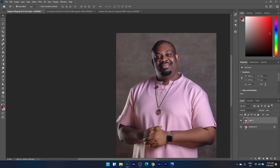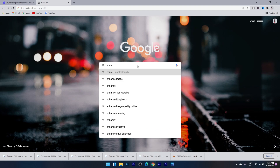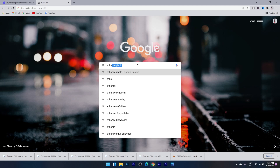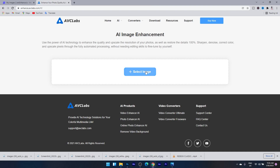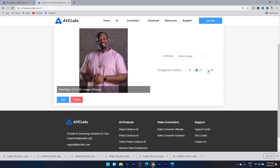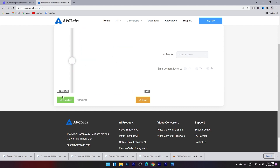There's one more final trick I want to show — a website I like going to. The name is enhance.avclabs.com. So this is enhance.avclabs.com. You just go and select the image. I'm going to select this same picture. You can make it 2x or 4x — that's how much you want to enhance it. You can remove the background, but I just want to make it clearer. I'm going to start, and I'll download it right away instead of letting it fully load.